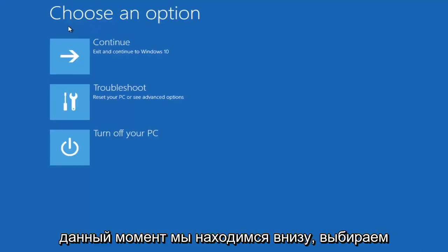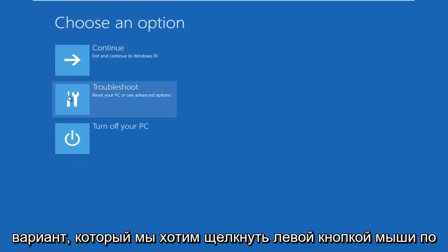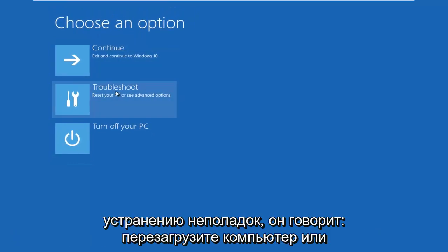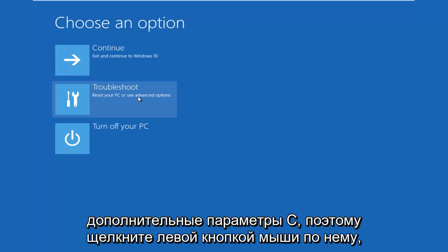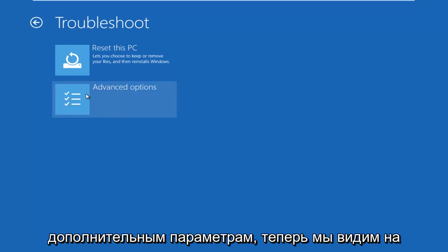At this point, we're underneath Choose an Option. We want to left click on Troubleshoot. It says Reset your PC or see Advanced Options. Left click on that. And then you want to left click on Advanced Options again.